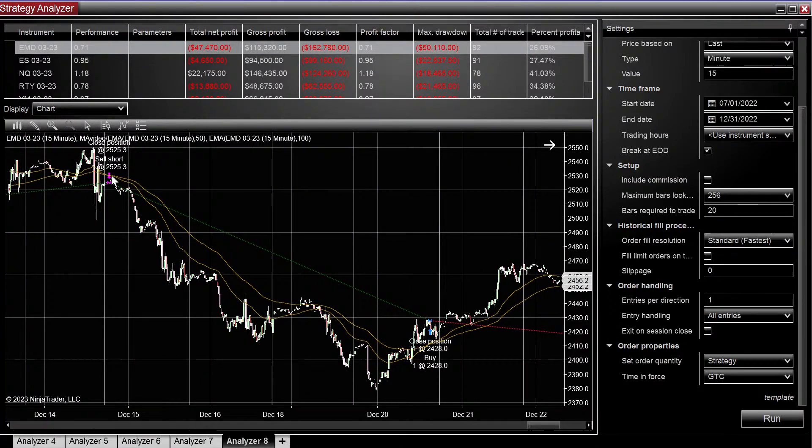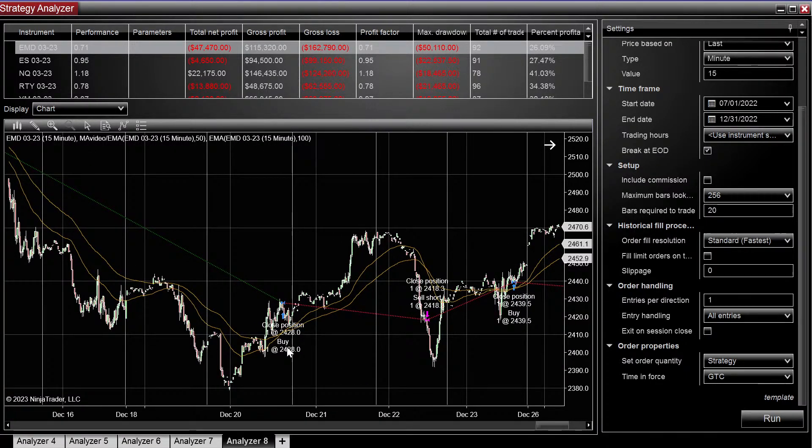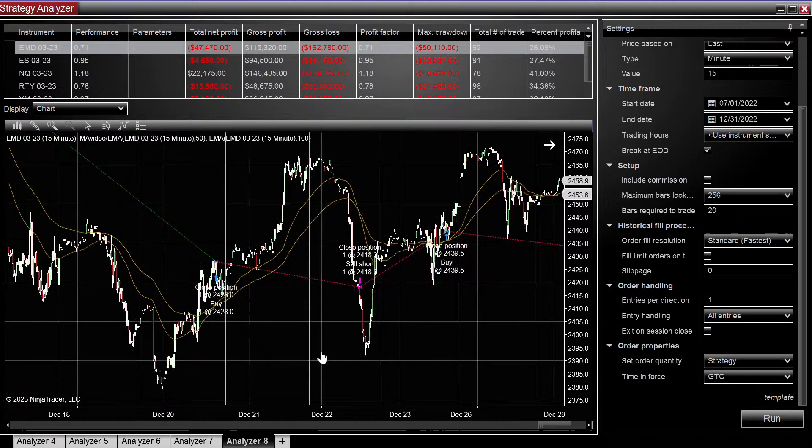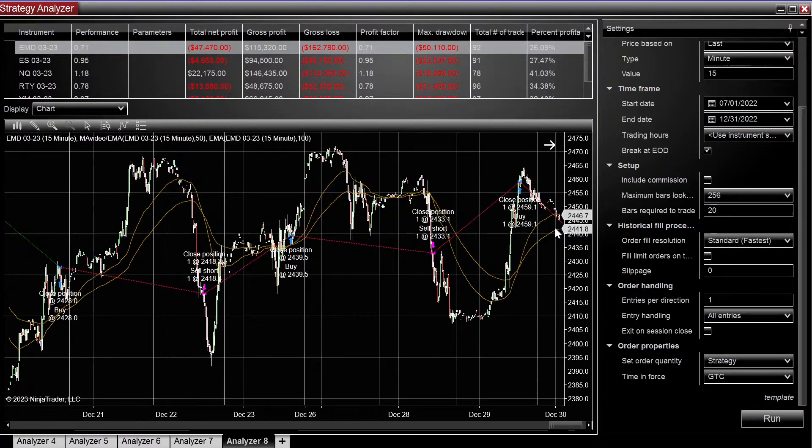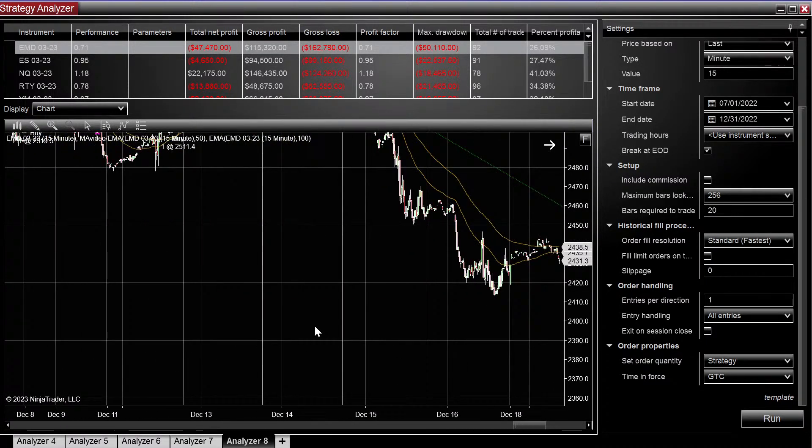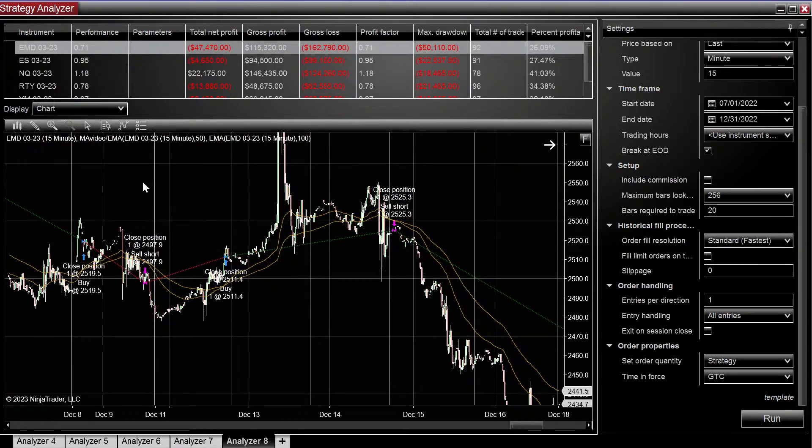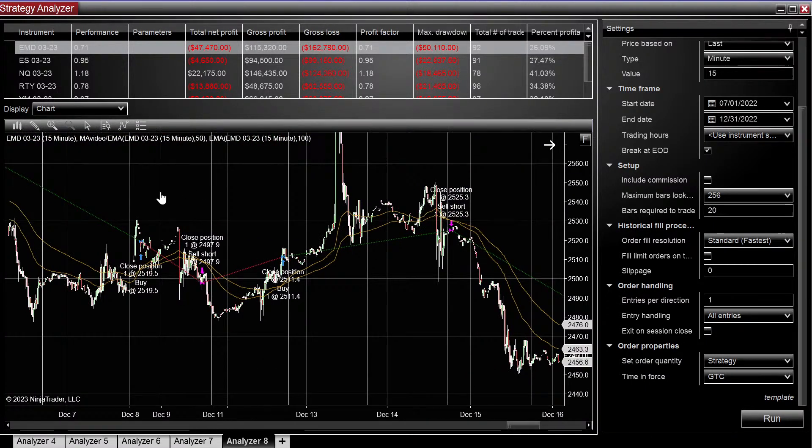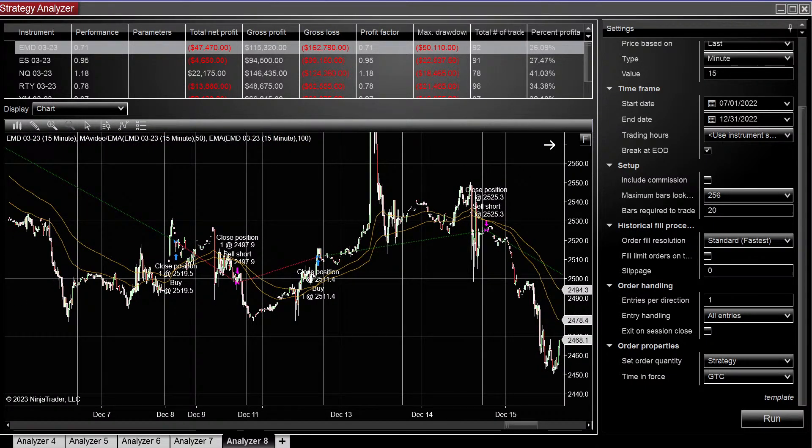So here we sold short, it crossed above, it closed, and it went long, and it just continues to do that. So cool, there's a simple moving average strategy, and I will see you guys in the next one.